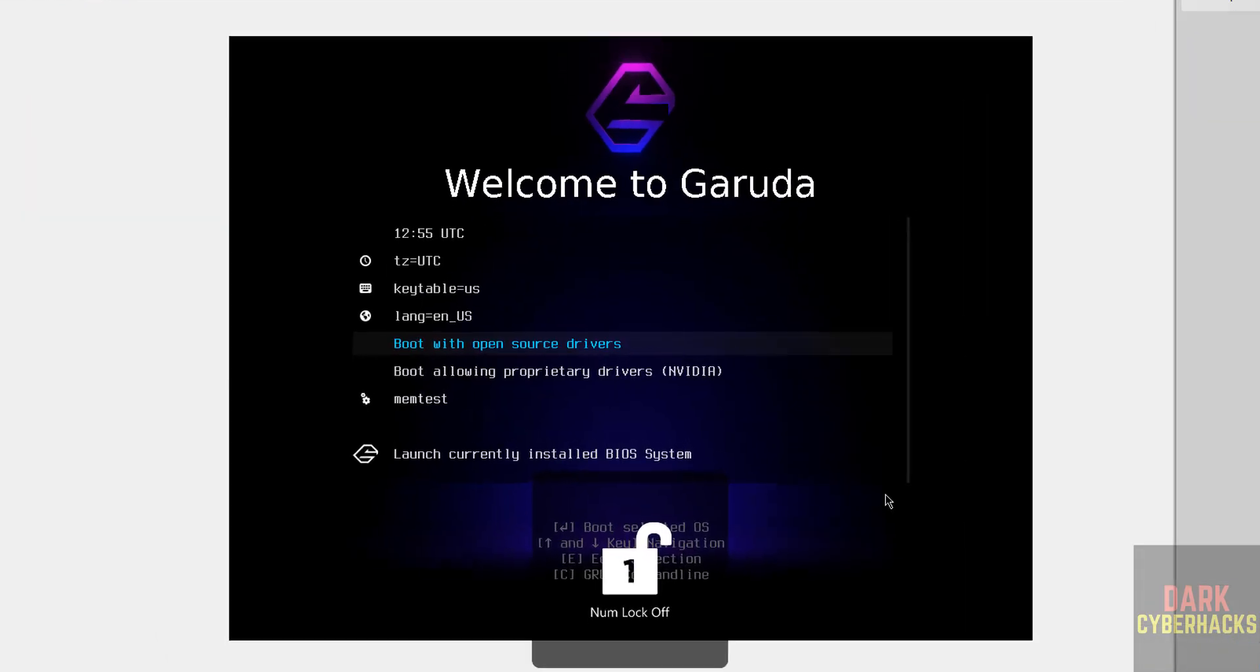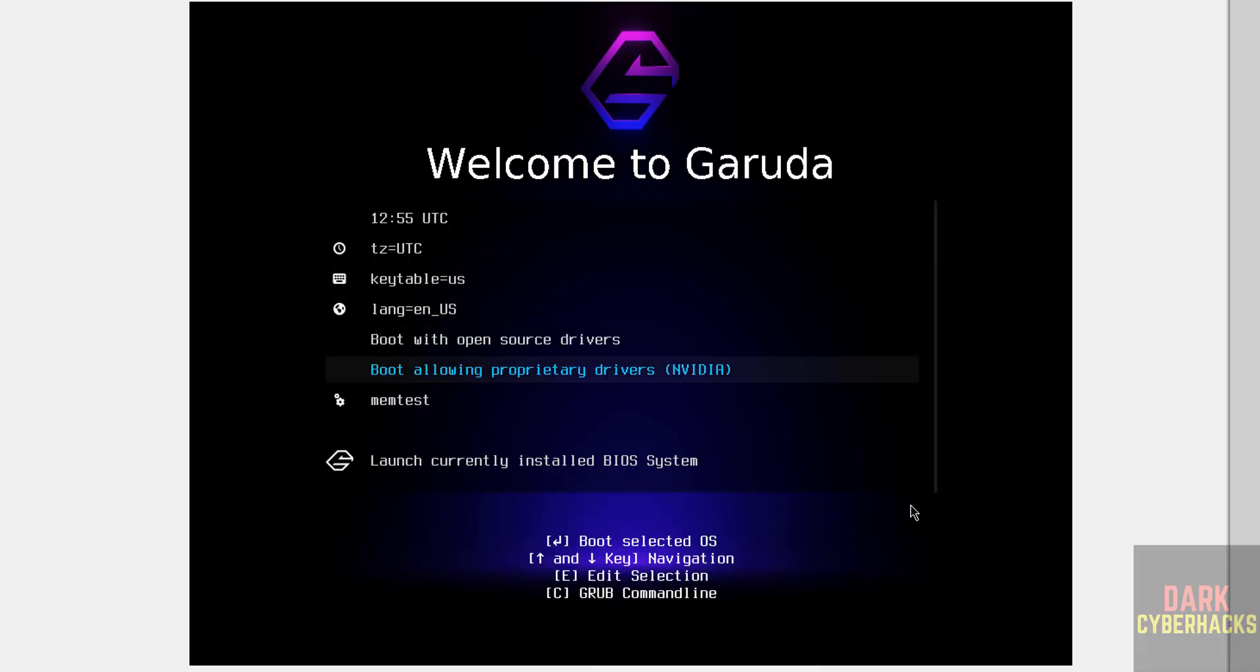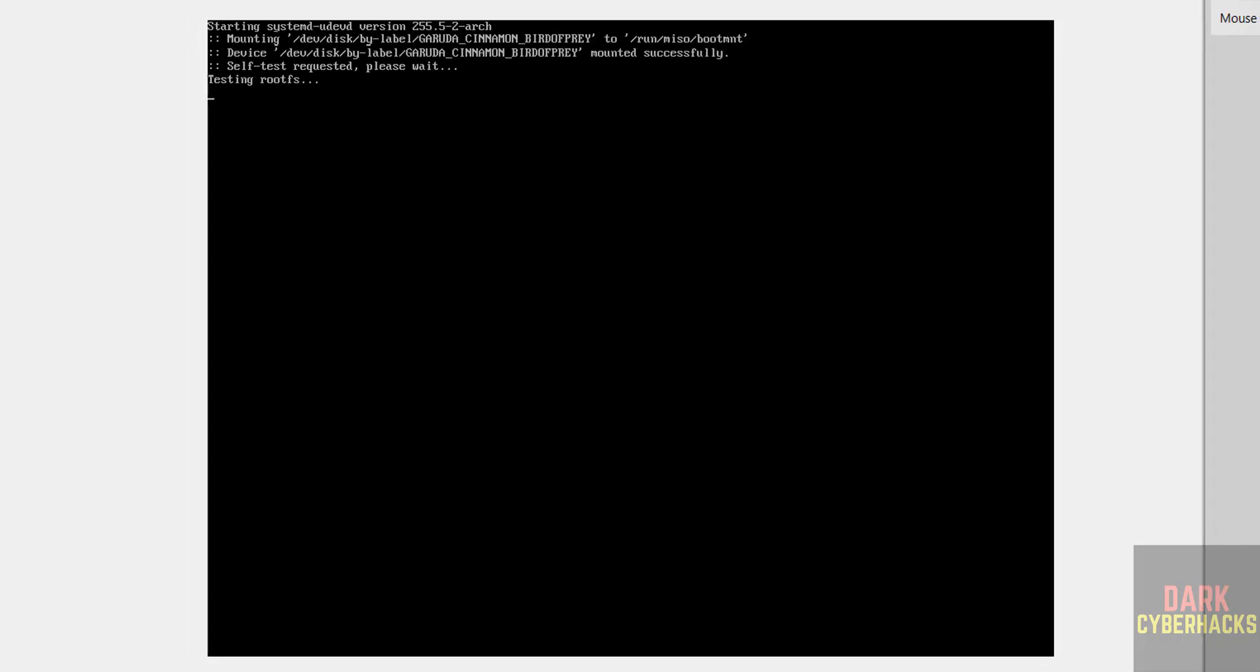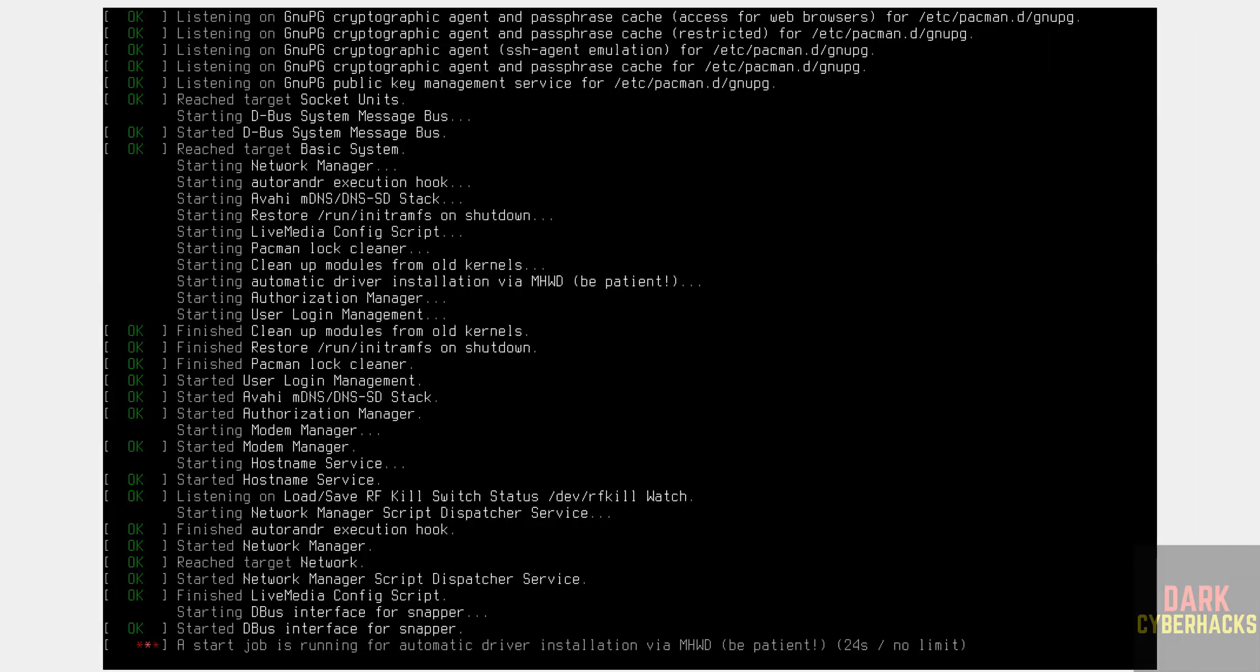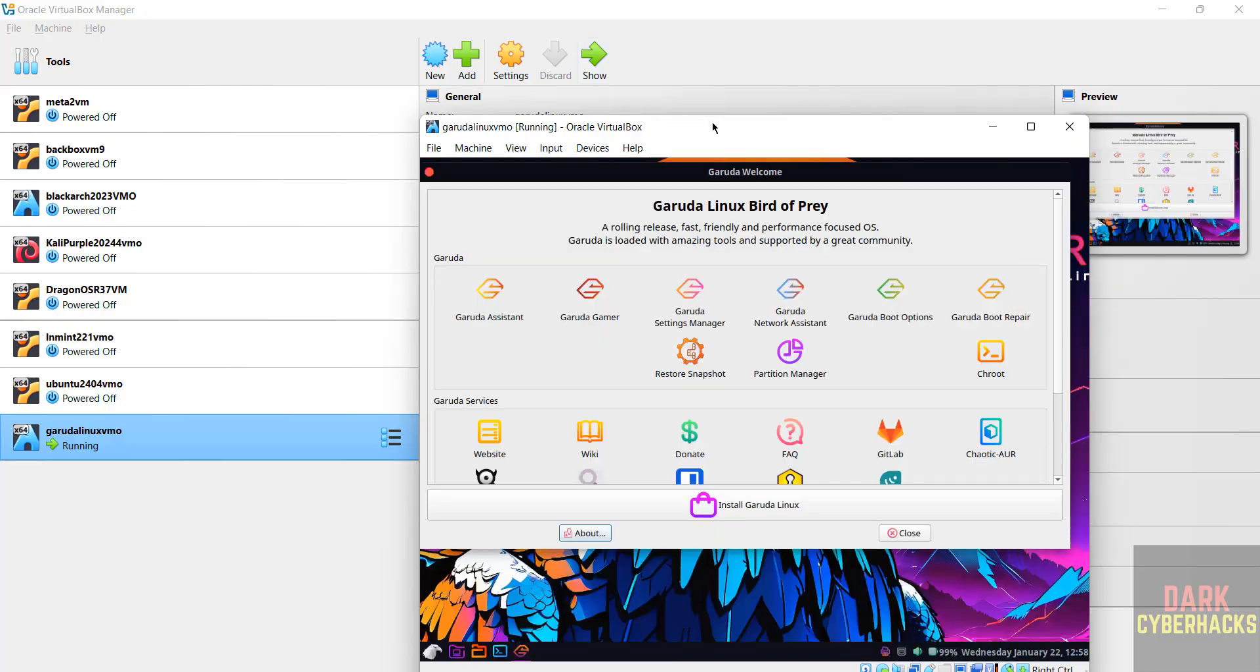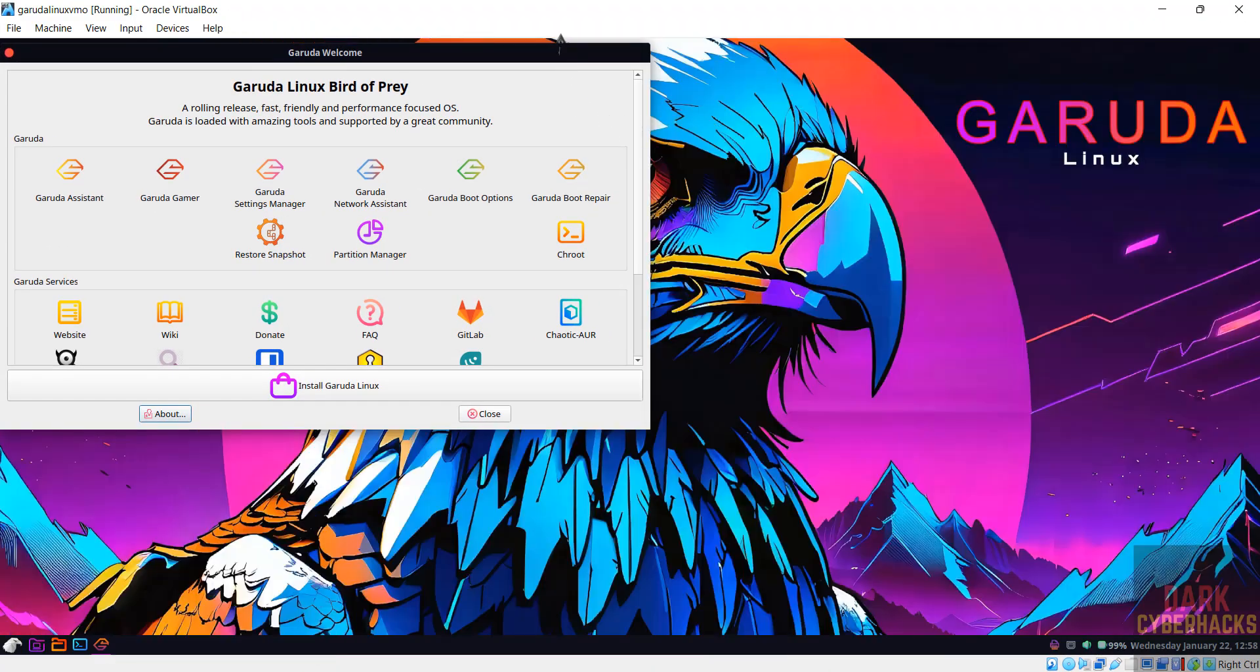Now use up and down arrows and select Boot with open source drivers and hit enter. To get the full screen.